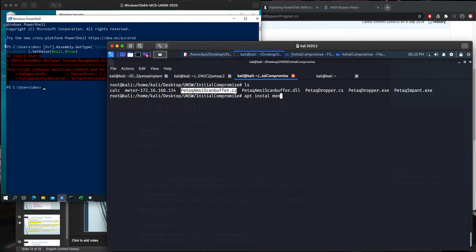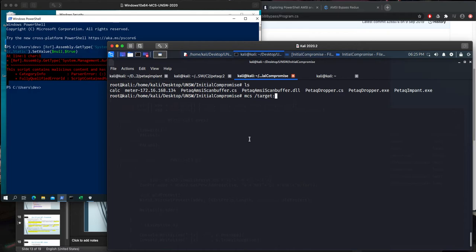And you can install this like this: apt install mono-complete. So it will give you mono framework that can compile C-Sharp applications. So MCS, slash target, which is library. Okay. And our attack.amsiscanbuffer.